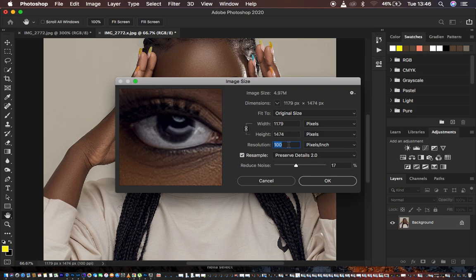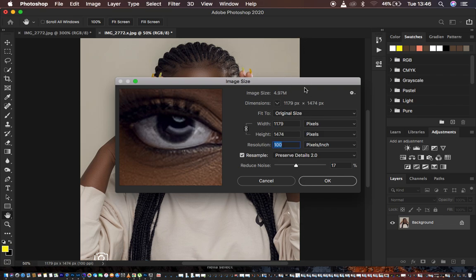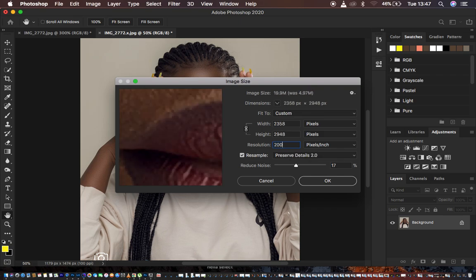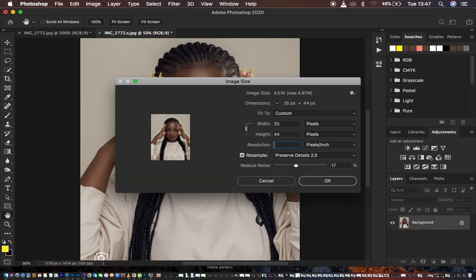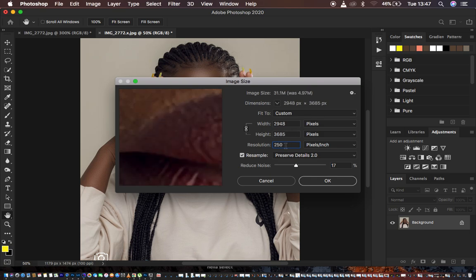Every single time you're trying to increase the resolution, the longest side of the image — which is the height because my image is more of a portrait form — should be up to around 3000 pixels. Right now we have 100, so I tried putting in 200, which is really close to 3000, or around 300, but 300 is too much. So I've settled on 250, which is within that range. This looks fine.